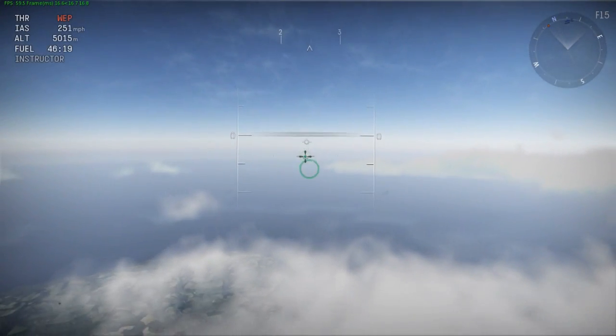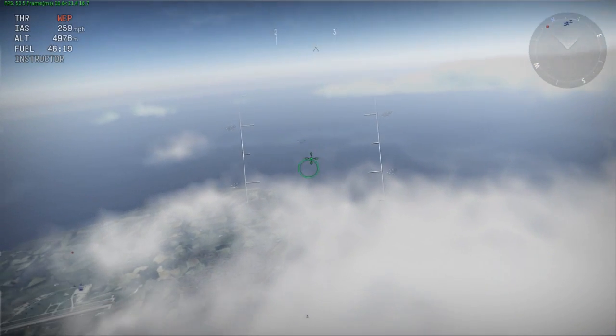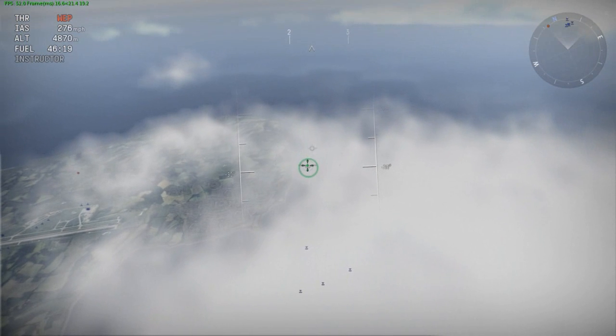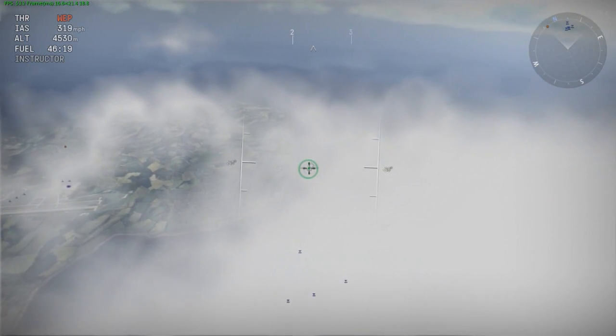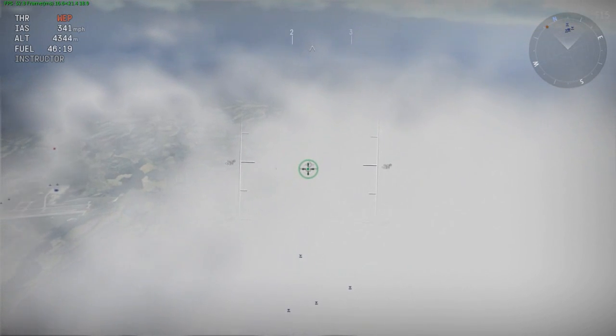Moving on to the dive test. Similar to the roll rate test, this is another comparative test between the Tempest and the Typhoon. My source simply states that the Tempest accelerates faster in a dive than the Typhoon. For this test I'm going to pitch the nose down to a 30-degree dive from 5,000 meters and measure the speed reached by the time it hits 2,500 meters.